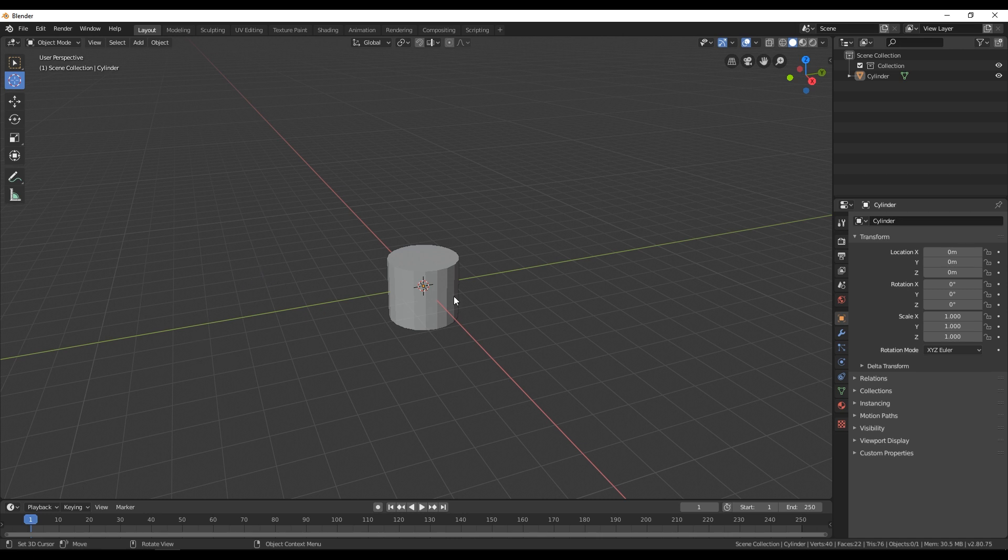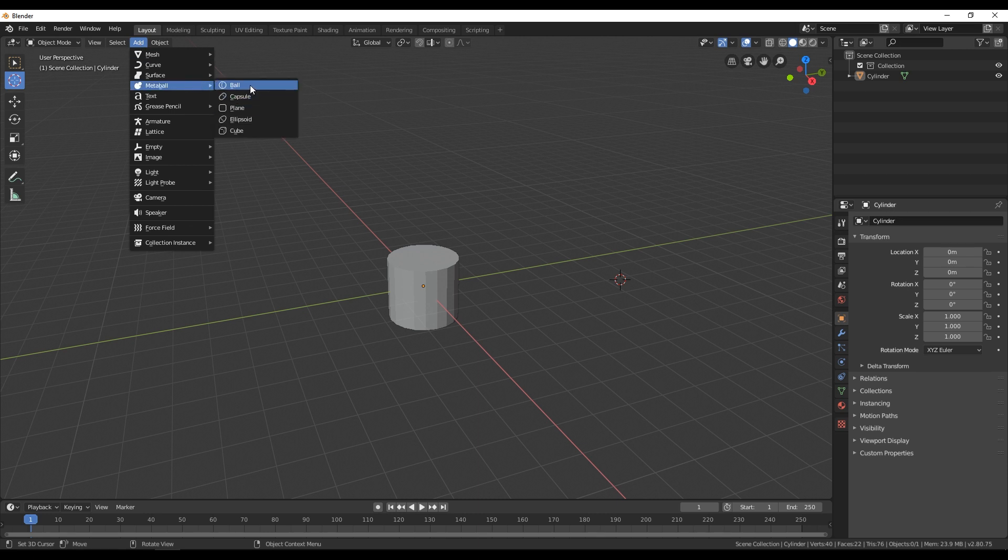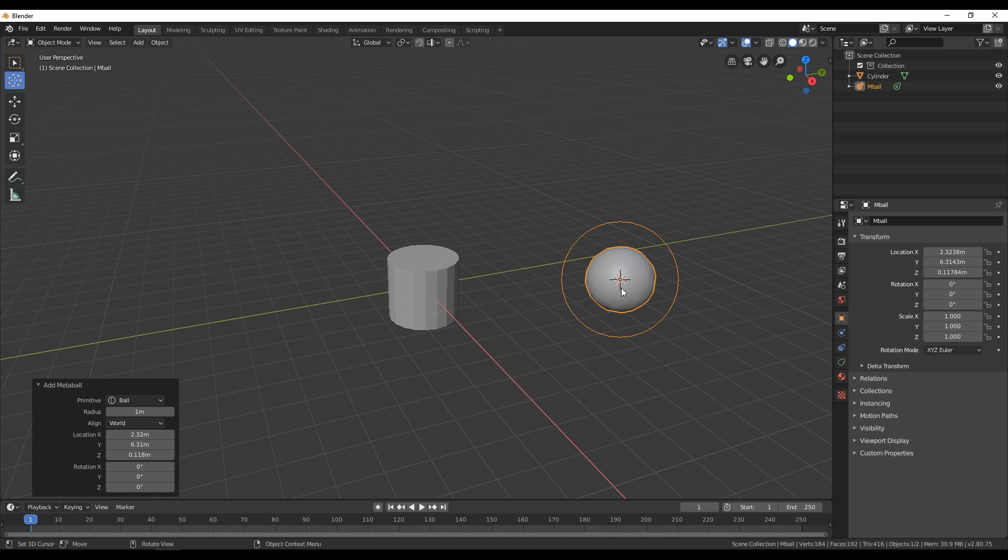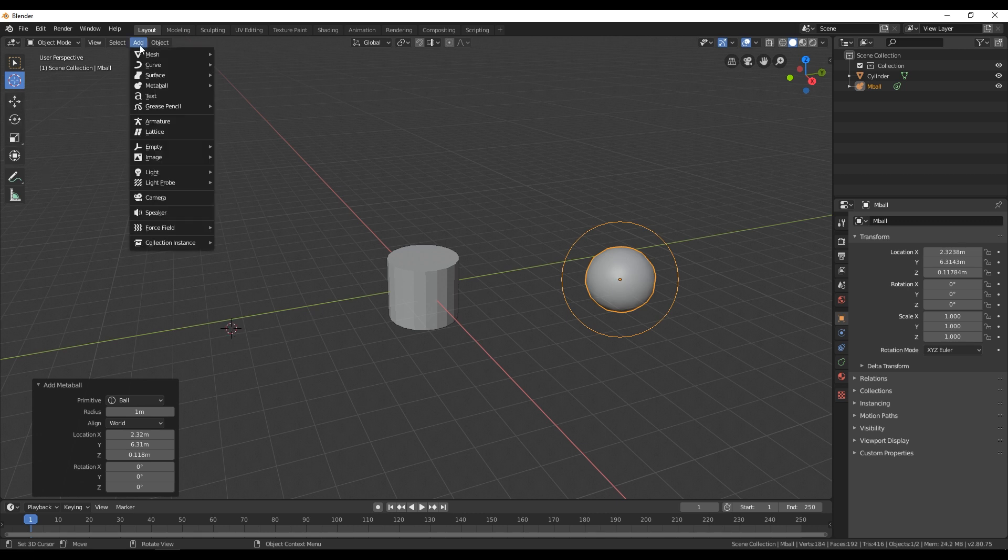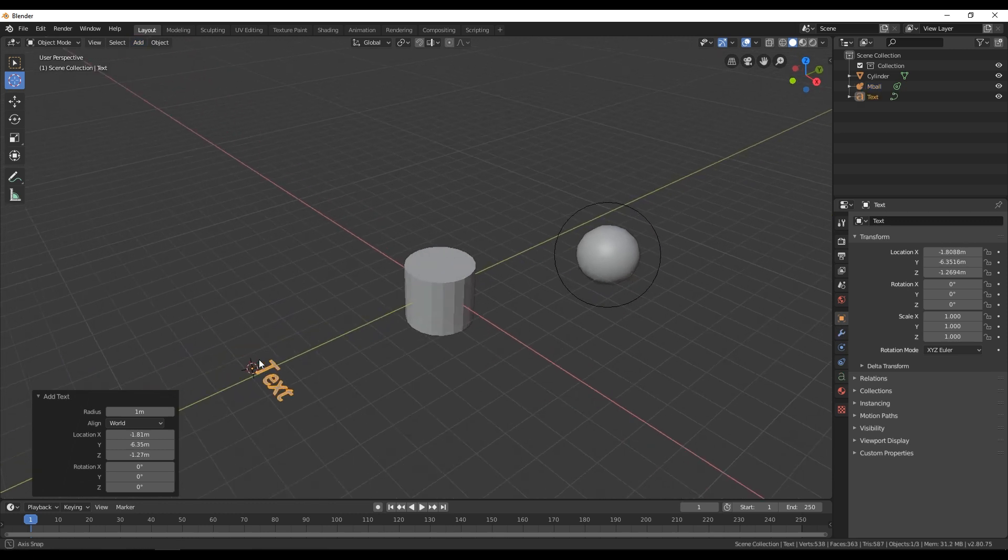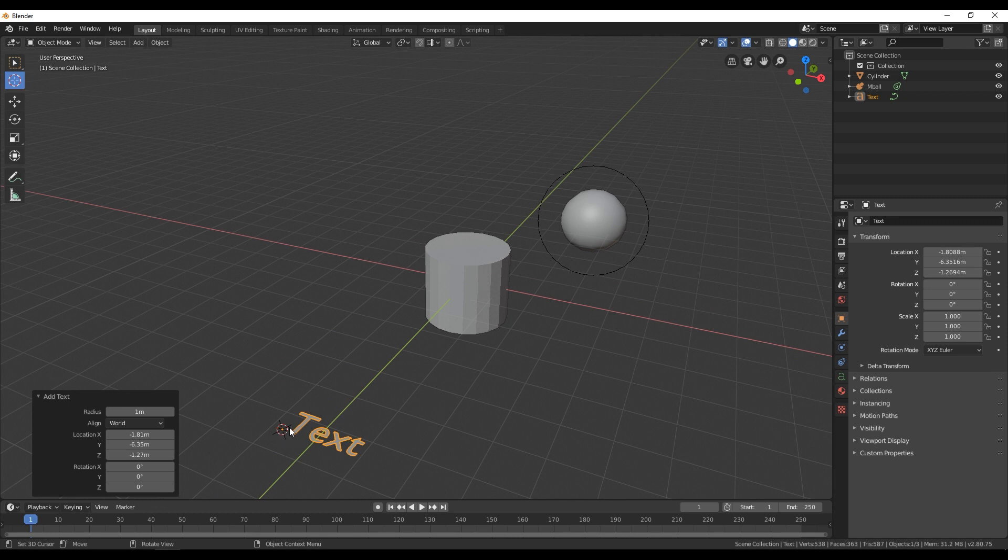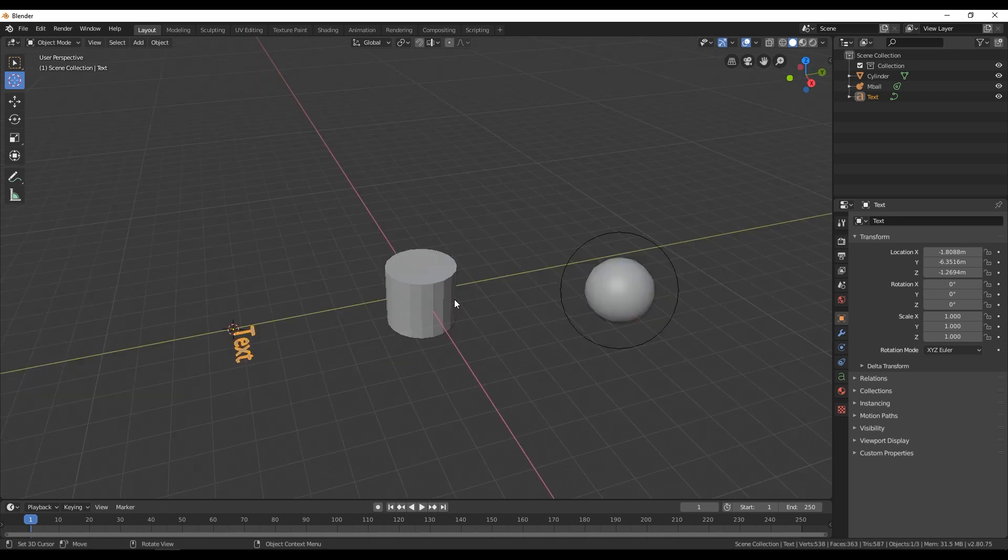So for example if I click somewhere around here and if I go here again in add and select for example this metal ball and click here on ball we can see that ball is going to appear in this circle over here. And again if I move it over here somewhere and if I go to add and go text we can see that text is going to appear in that circle over here.